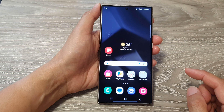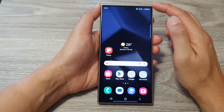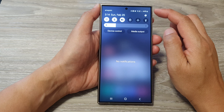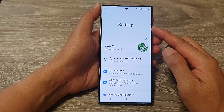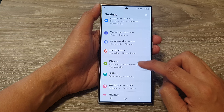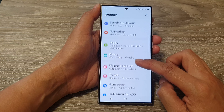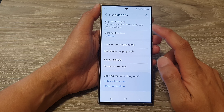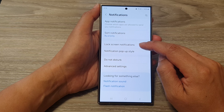First, tap on the home button to go back to the home screen. From the home screen, swipe down at the top then tap on the settings icon. Next, in the settings page scroll down, then tap on notifications. After that, tap on lock screen notifications.